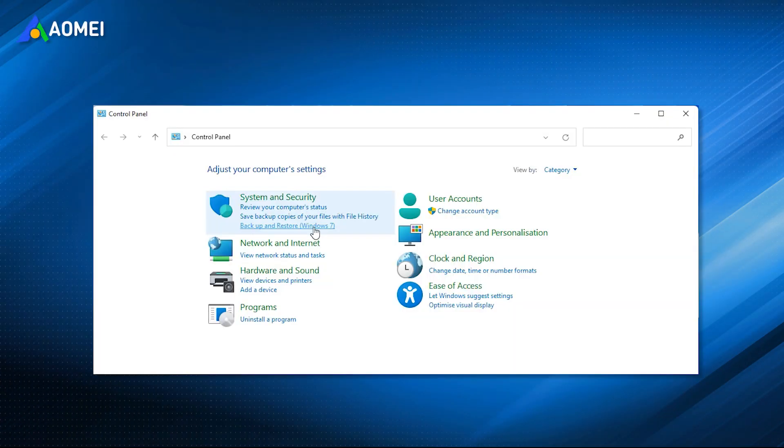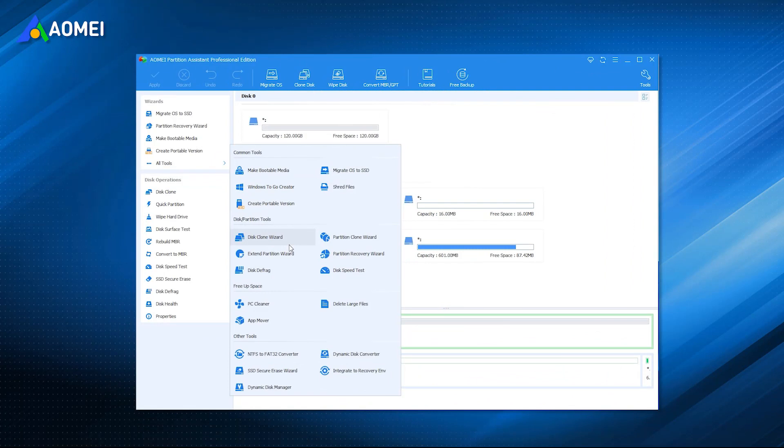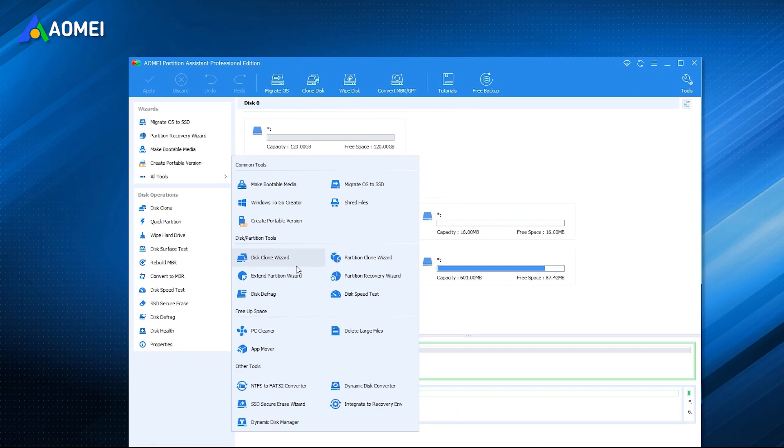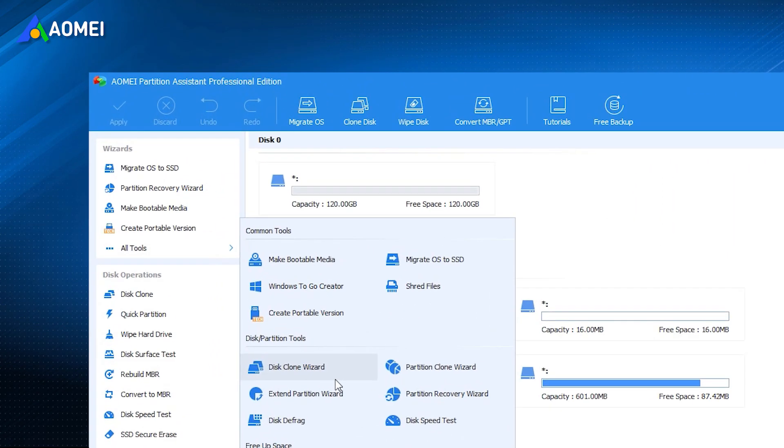If the first way is a little bit complicated for you, you can also switch to a third-party migration tool like AOMEI Partition Assistant Pro. Its disk clone function can let you easily move your system without an effort.